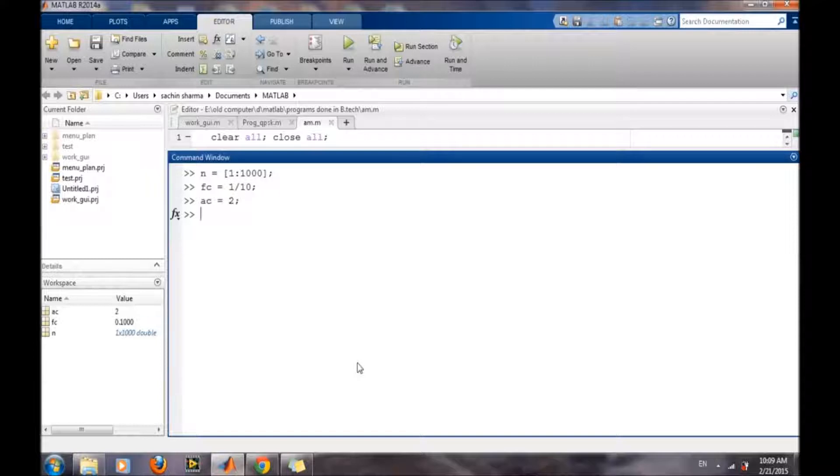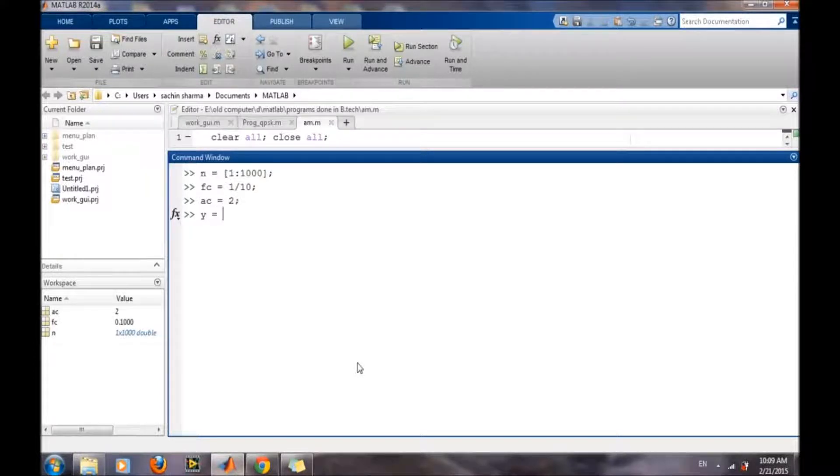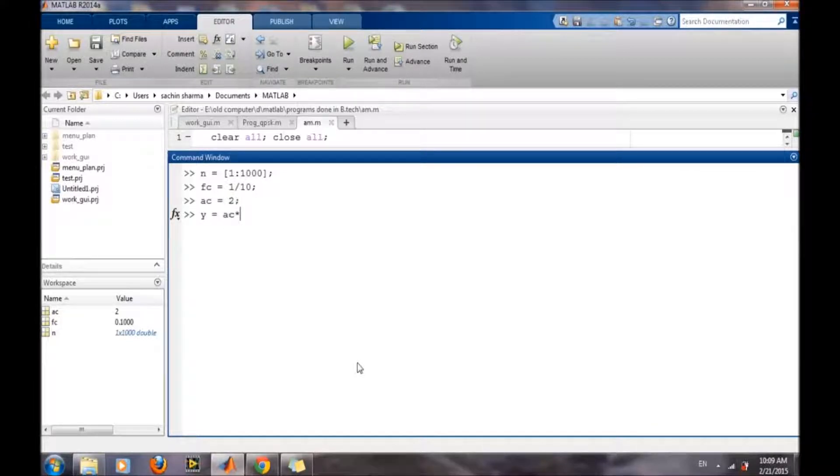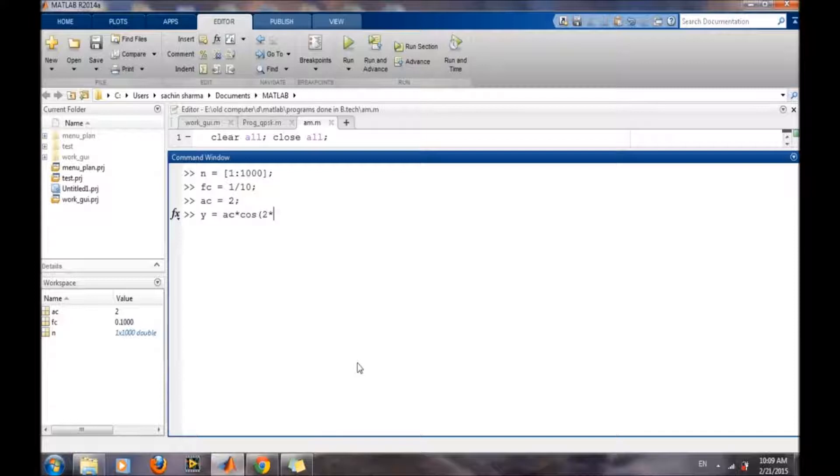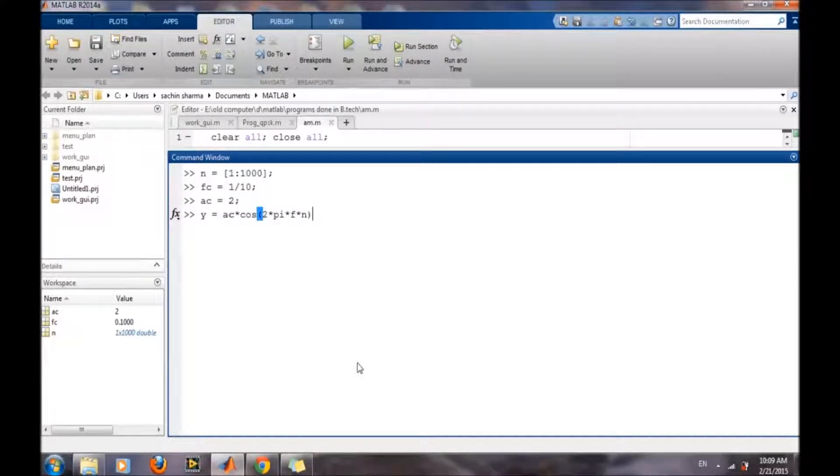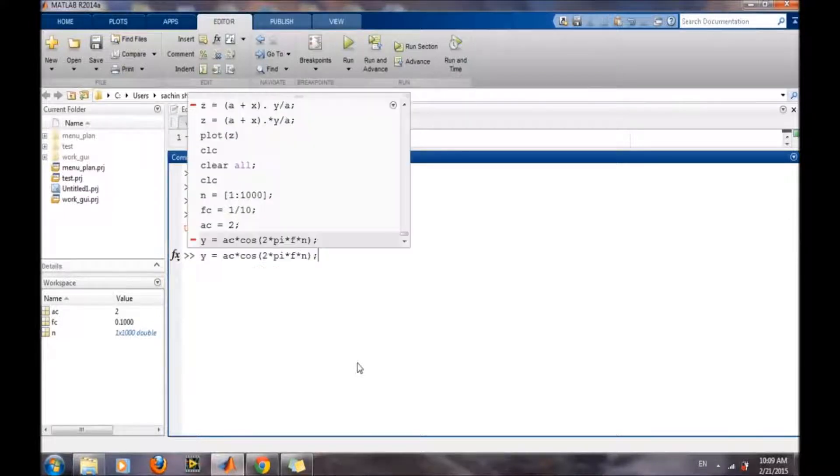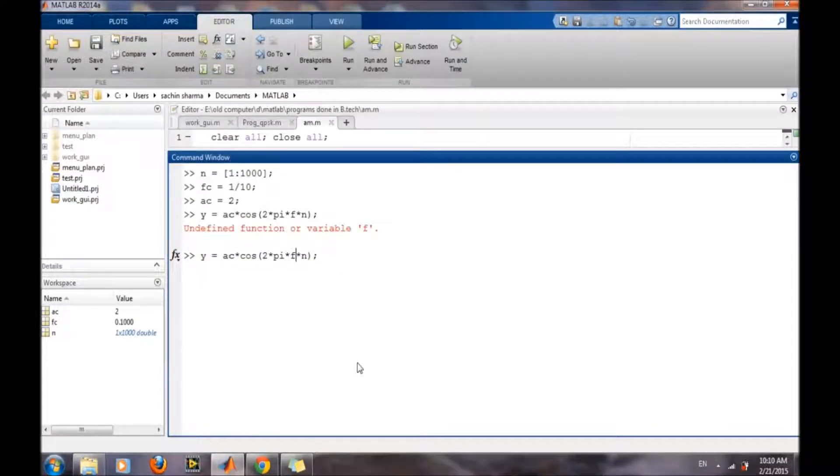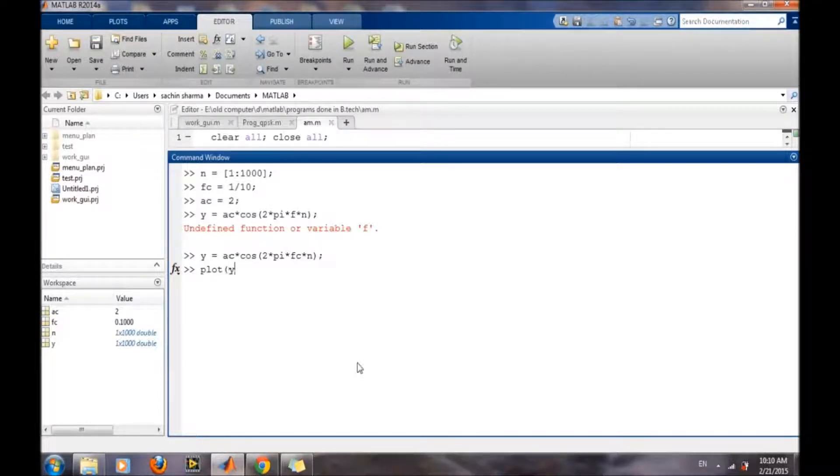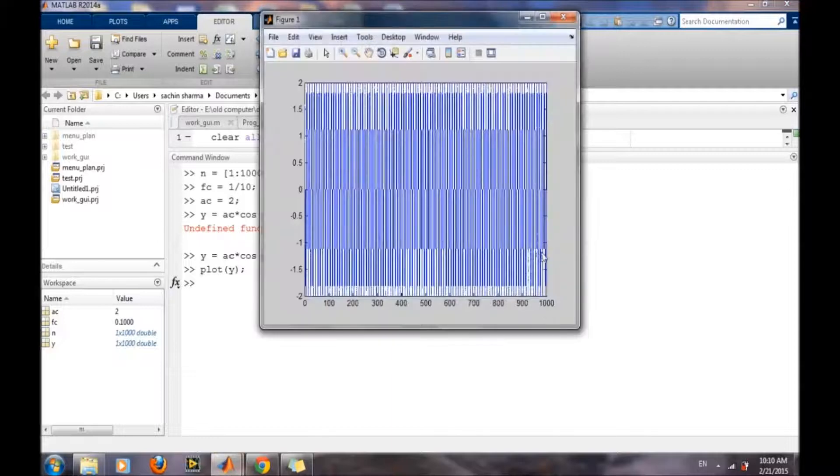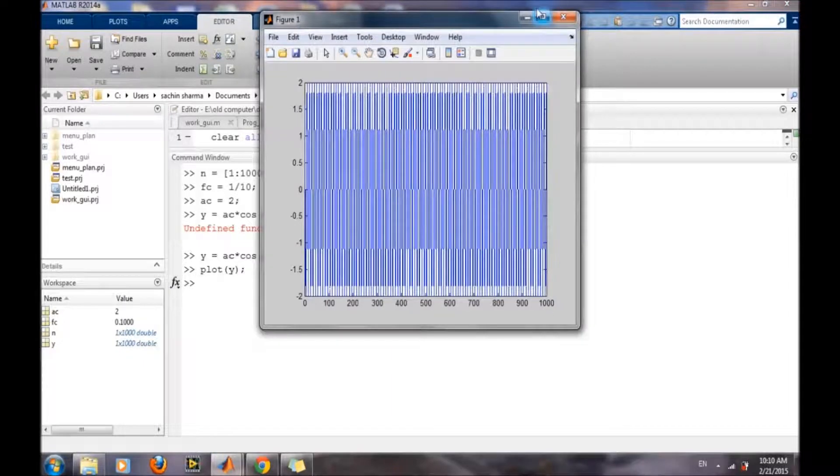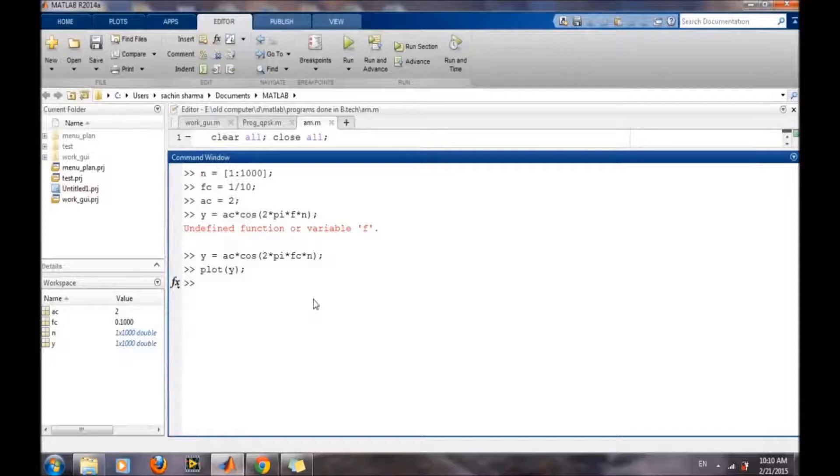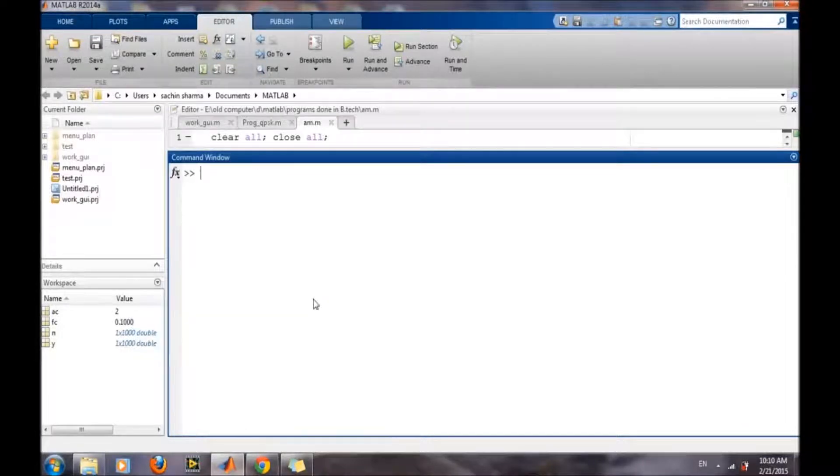Now we will define our carrier wave. We can check it—so this is our carrier wave. Now we will define our input message signal.